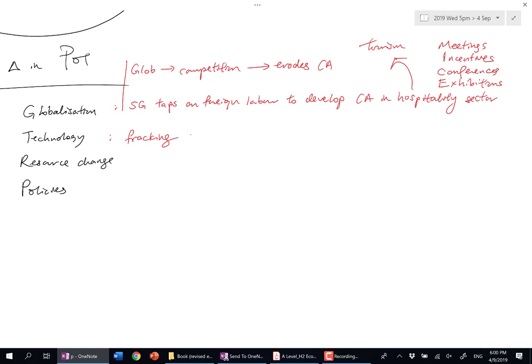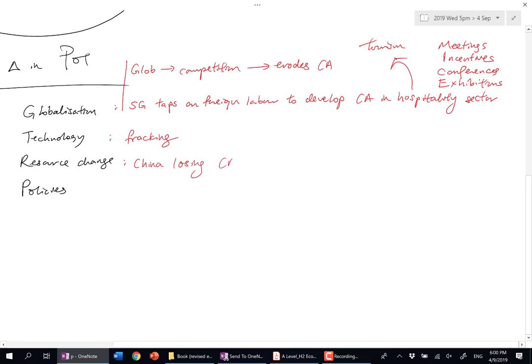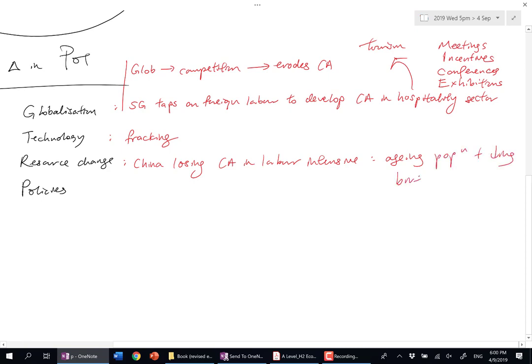This is example-driven, not much analysis. What about resource change? China is losing its CA in labor-intensive goods. Which resource? Labor—because birth rate is falling, aging population. Nothing is given or granted forever.